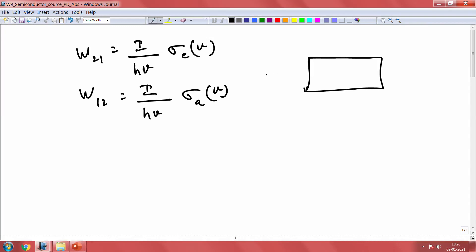When you take a material, I am putting a certain input power inside — let us say P naught — and then there is some power emitted, and in the material there is some power that is absorbed. The net average power is nothing but the difference between the emitted and the input power — that is what is absorbed. Let us look at the difference between the absorbed power and the emitted power; that is your net power.